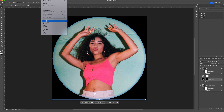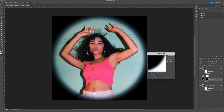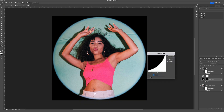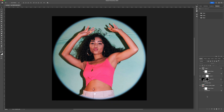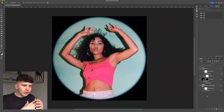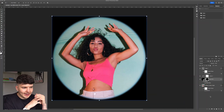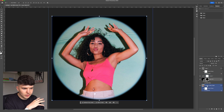The final step of this section is to click on your vignette mask, go to Filter > Blur > Gaussian Blur, and play with the amount to ensure your vignette blurs nicely with the image and outer glow.